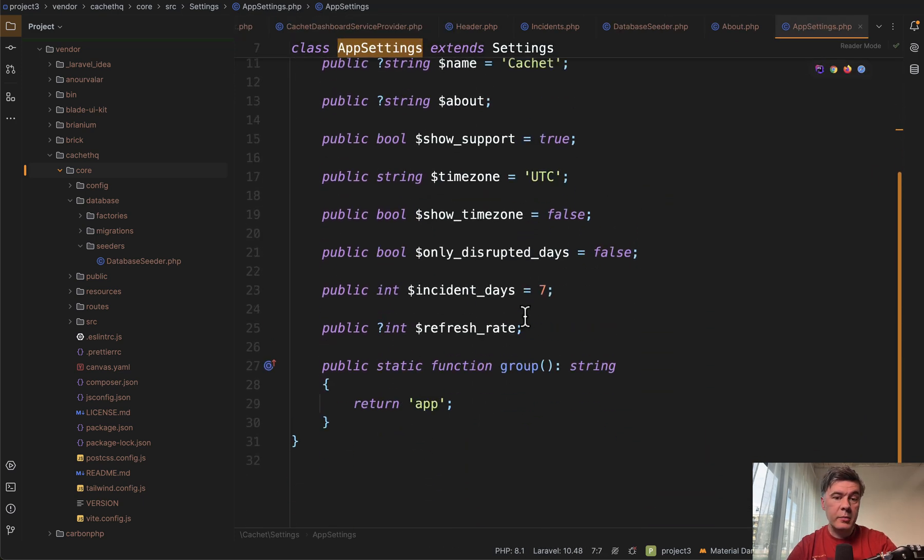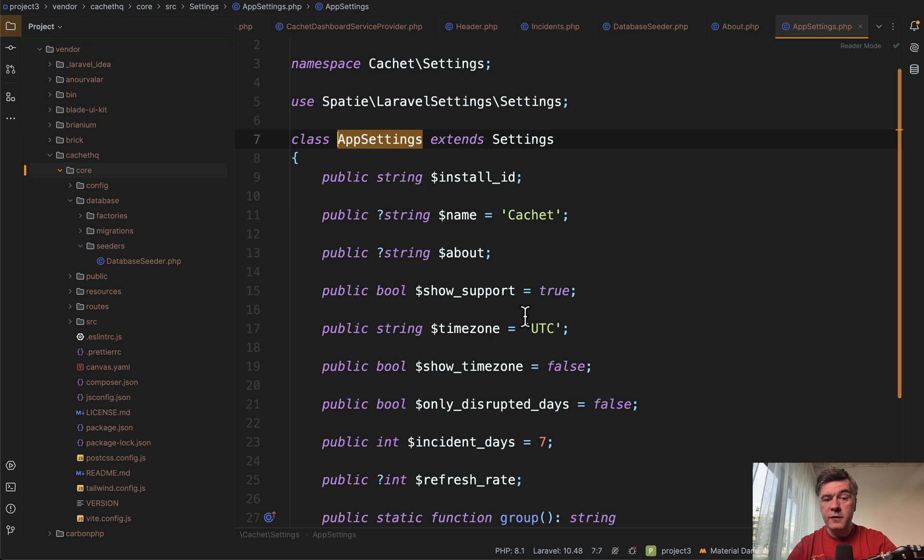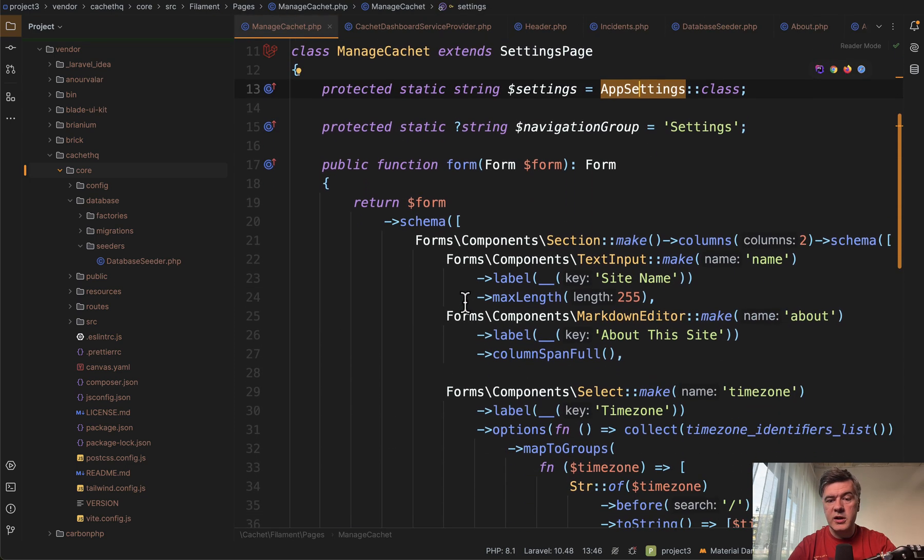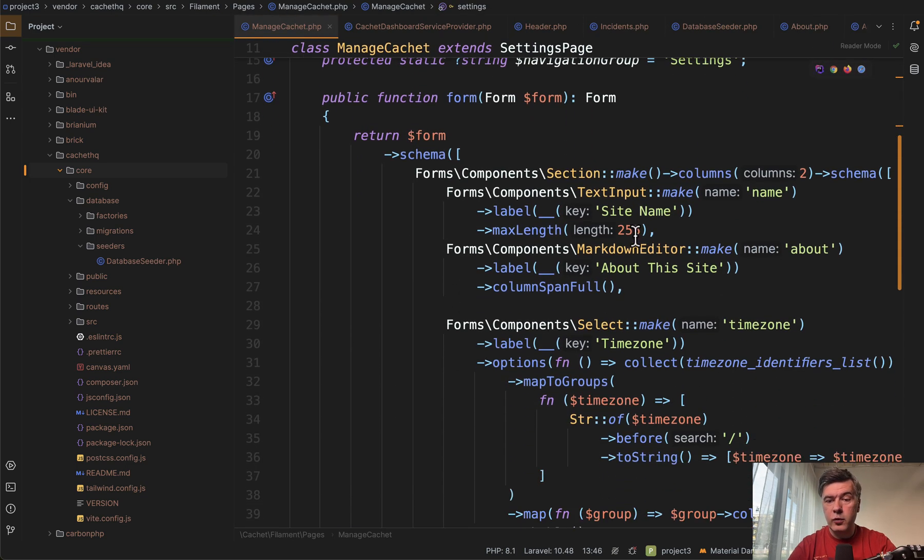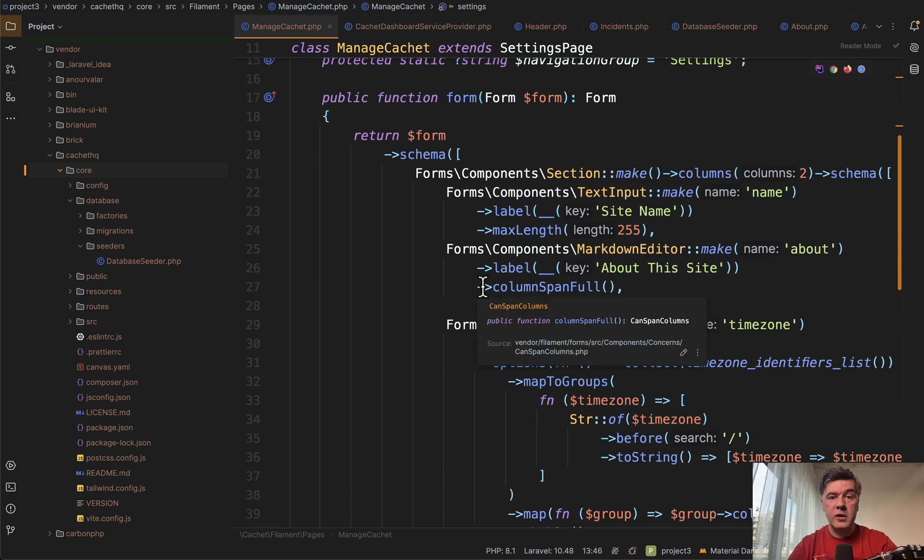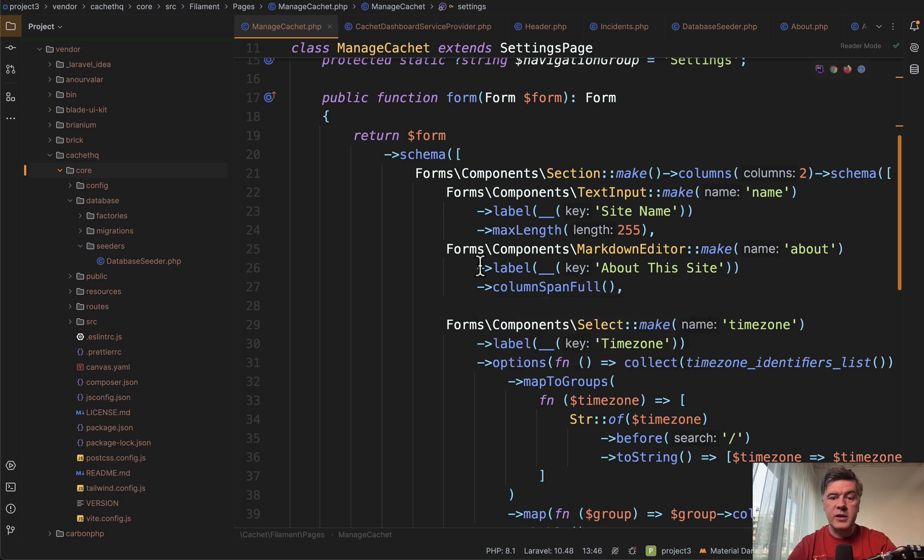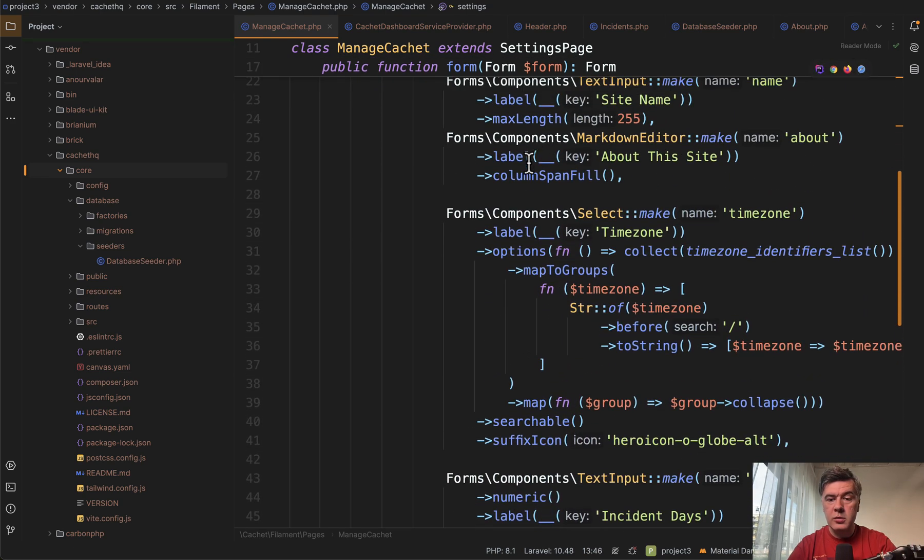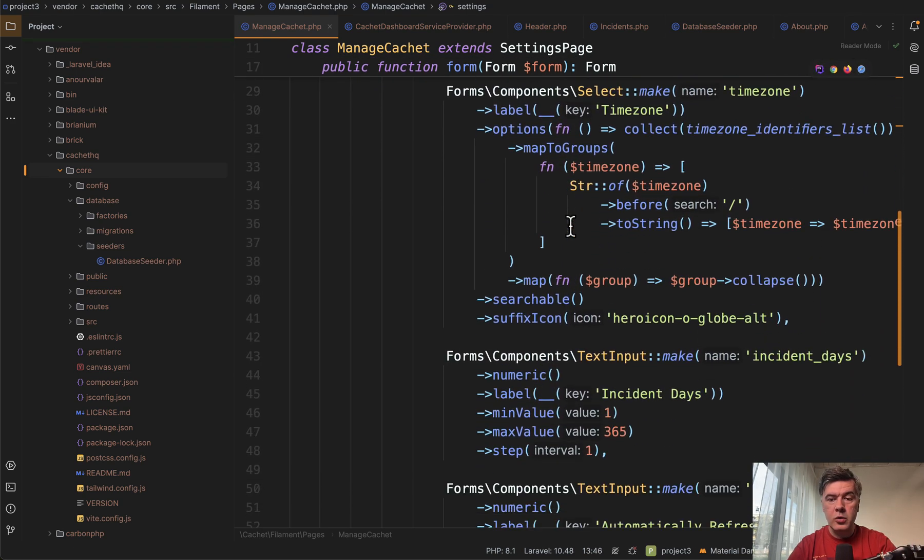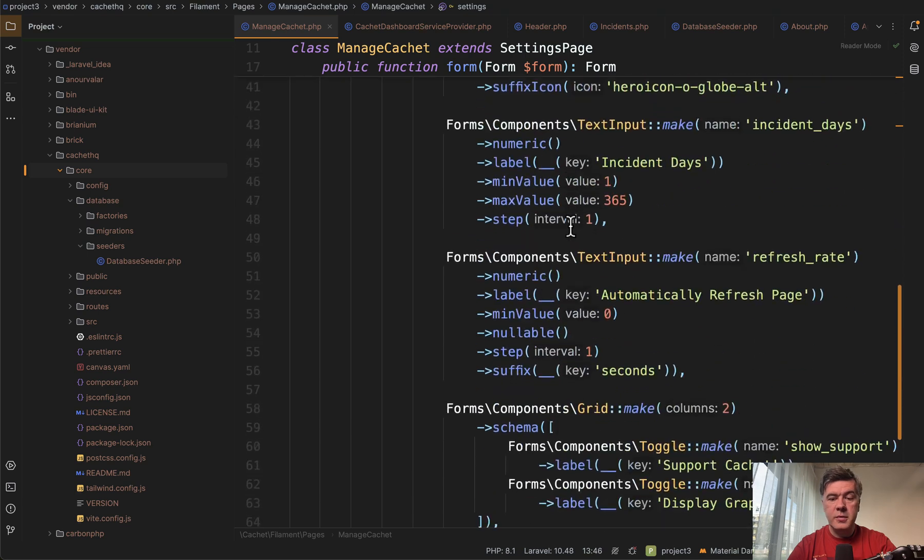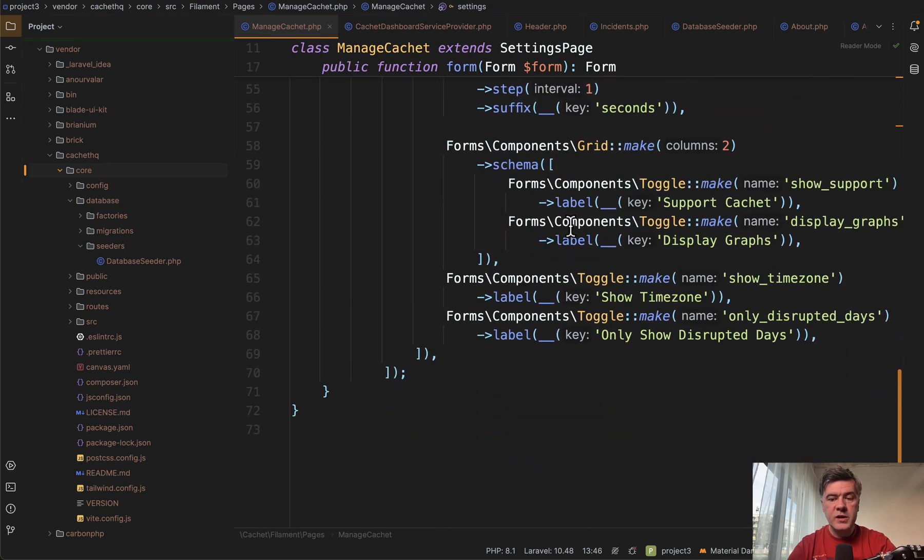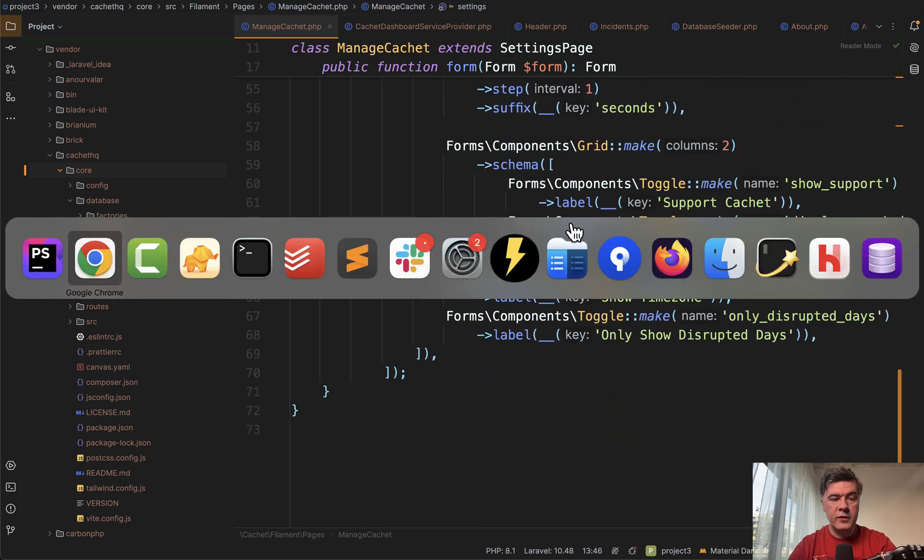There are many properties. And then in the form of that page of manage cachet, you provide the form with filament components, inputs and validation rules, whatever you want, column span full, or you customize the layout in other way. So basically do whatever you want.